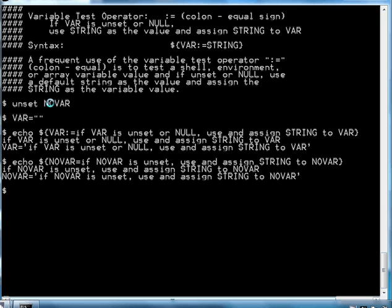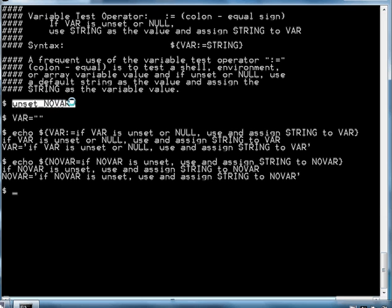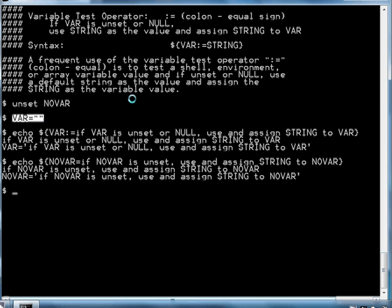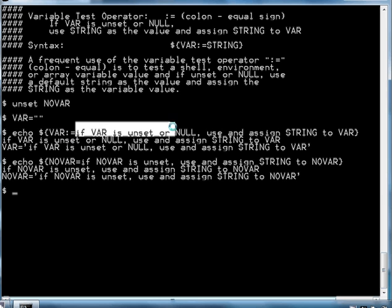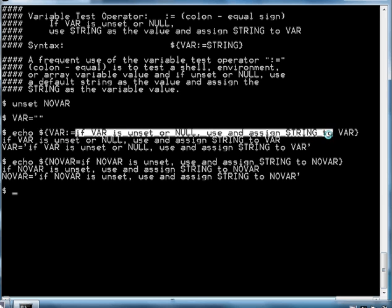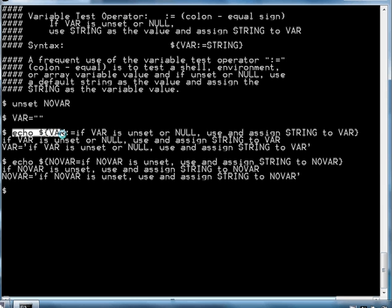In this example, I am unsetting a variable called NOVAR so it does not exist, and I am also setting a variable called VAR to a null value. If we use this variable with the colon equal sign operator, this represents the string that it will use as a default value. When it performs the test here, it's going to echo the value of VAR to standard output. In this instance, VAR is null, so it's going to perform this test: is it unset or null? It will determine that it is null and it will use this value.